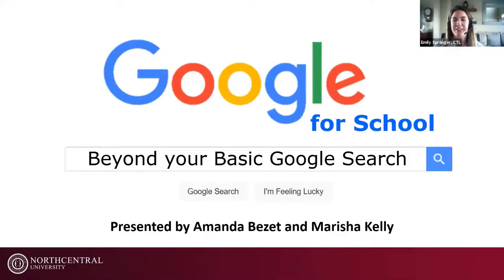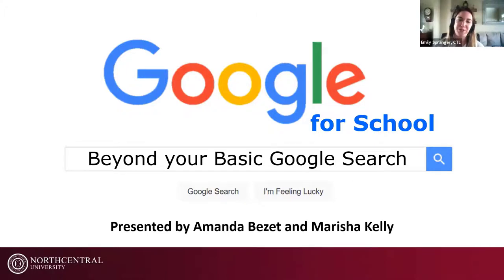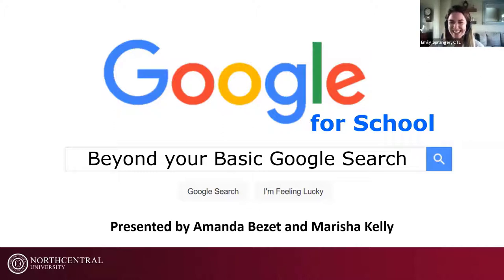Hello, everybody. Good afternoon — or good morning, depending on where you're at. Thank you so much for joining us for today's webinar. My name is Emily Springer. I'm an academic trainer for the Center for Teaching and Learning, and I'm joined today with two of our very own librarians: Amanda Bezet and Marisha Kelly.